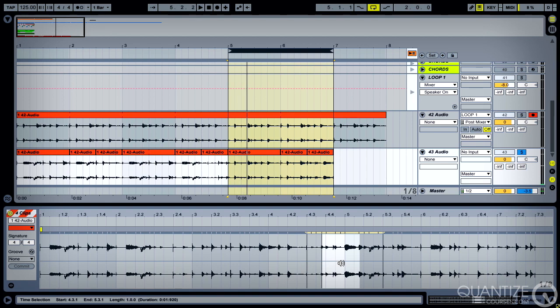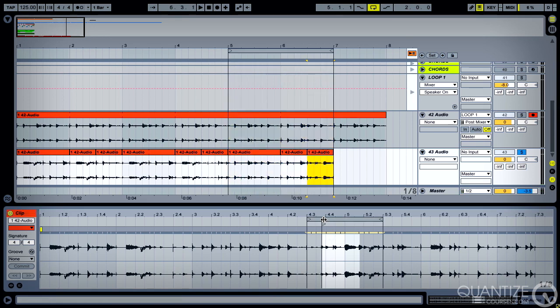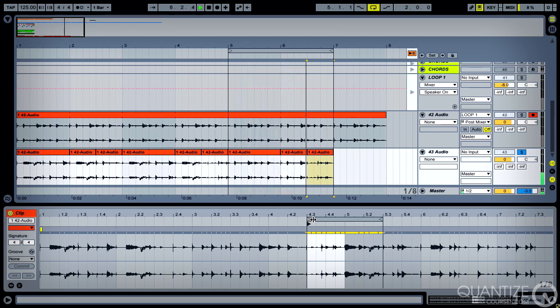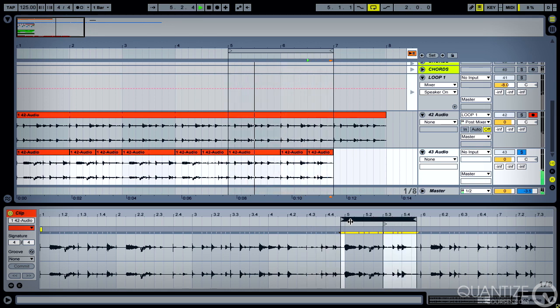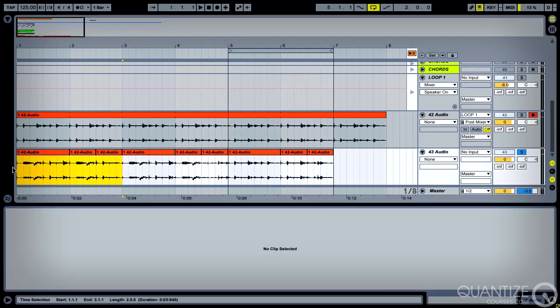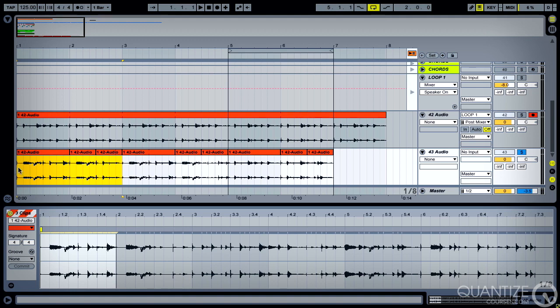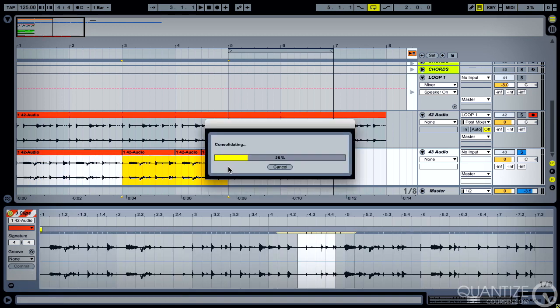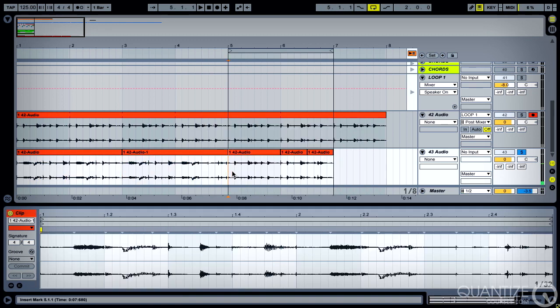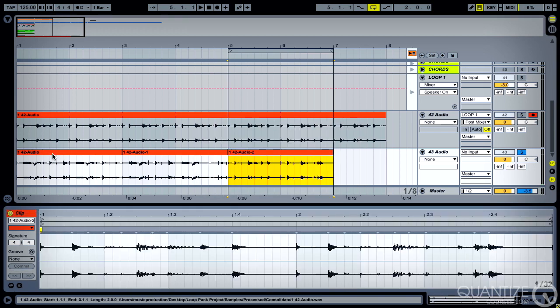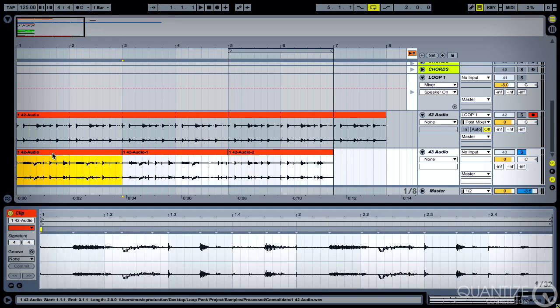So that didn't work at all, too funky by far. That's nice, and there we go, we've got a bunch of different loops. Command J to consolidate, there they are, very easy.